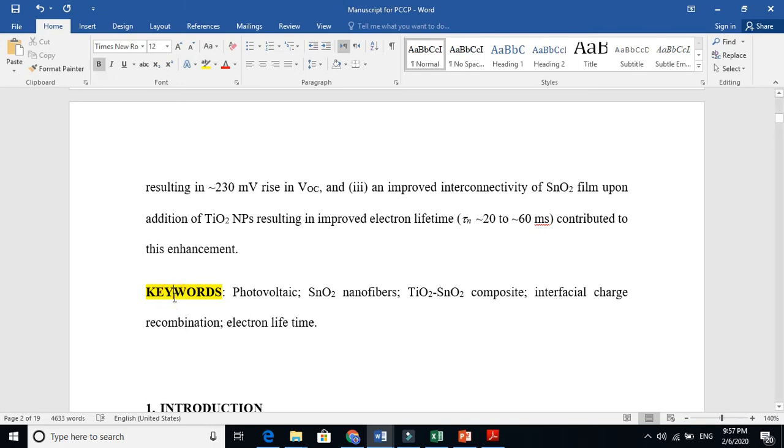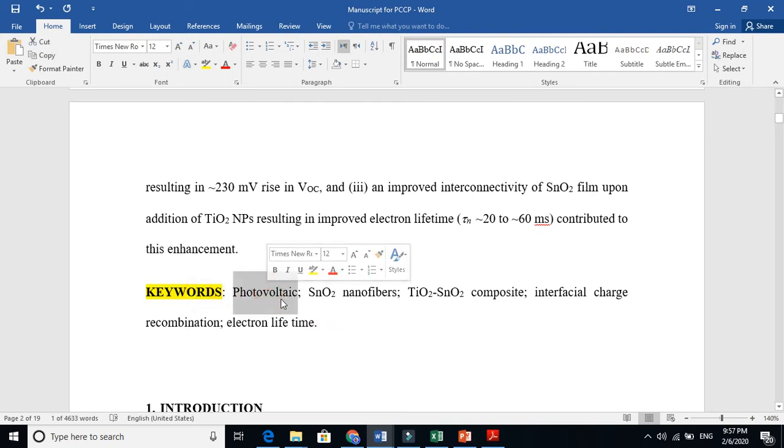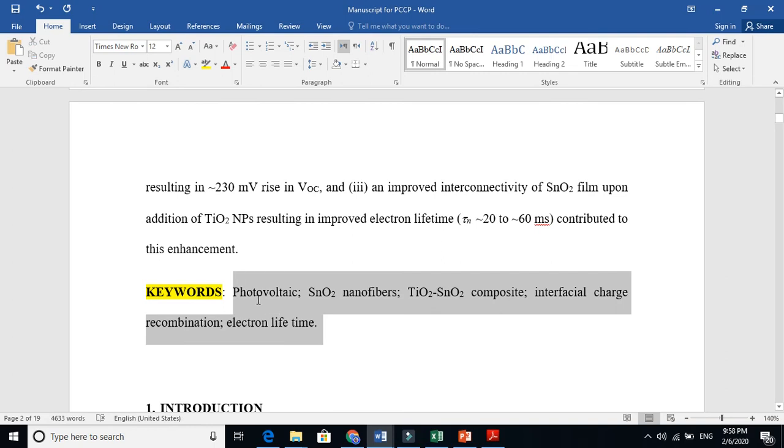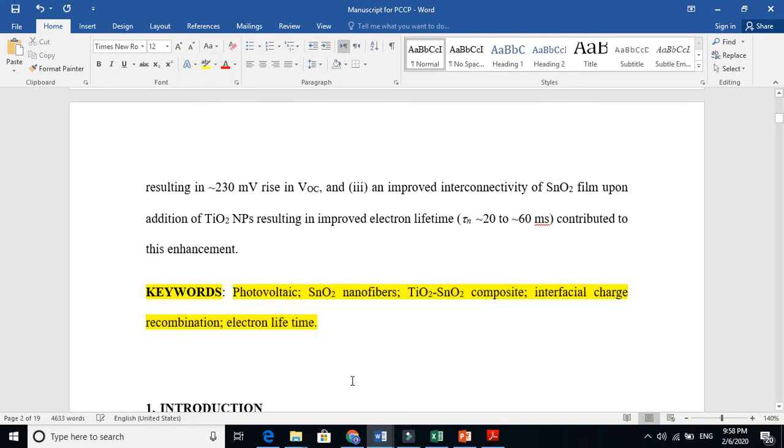I hope it is clear. So the keywords are few, five to six words, which are the keywords of your field. The key, the most important words. But those keywords should not be present in the abstract or in the title.